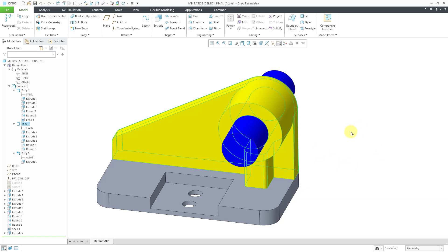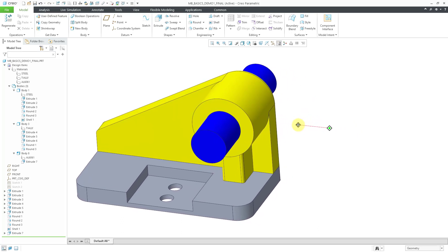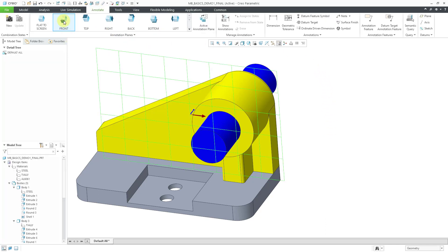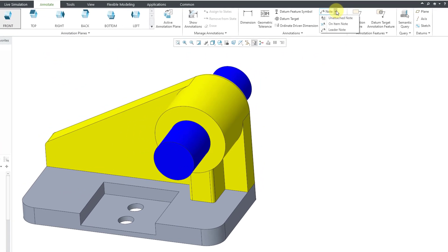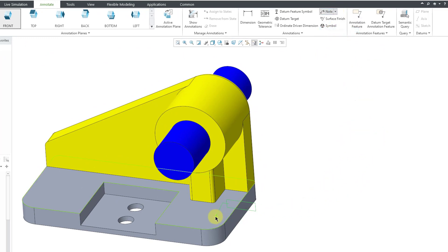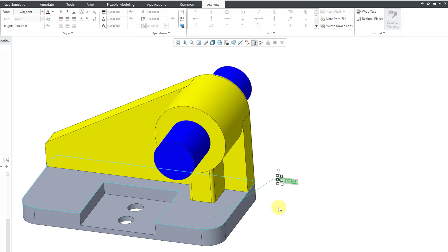You can create any other parameters that you want at the body level for this particular object. Let's click the OK button out of here. Now you have the ability to create notes that have a callout that will retrieve a parameter from the selected body. Let me show you what I mean by that. Let's go to the Annotate tab. The front annotation plane is what I want to use. From the Note command, I can create a note with a leader. I will select this surface in the model and then Middle Mouse to Locate. Then I will use ampersand and the name of one of those parameters. I had PTC Assigned Material.